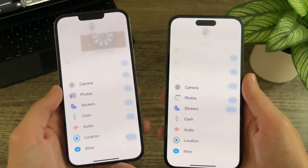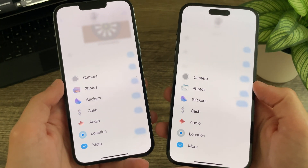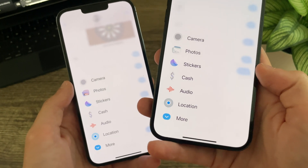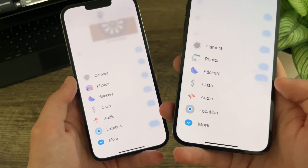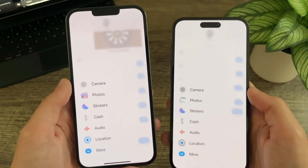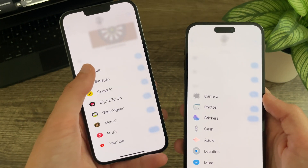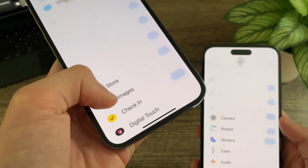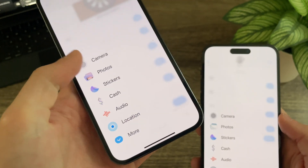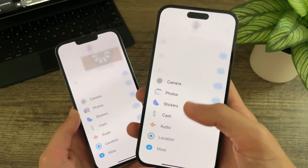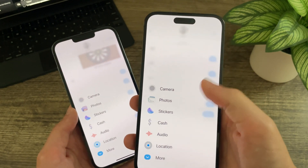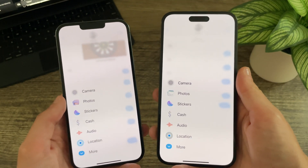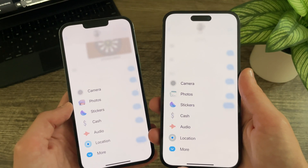There have been some changes to the plus menu in Messages. The photos icon now shows your most recent photos, and the location icon now has a gray circle around the blue one instead of being all blue. The animations have been slightly tweaked as well — in Beta 1 and 2 they were a lot more bouncy, and content moving on or off screen would move to the side and blur. In Beta 3 it is a lot less bouncy; items now just fade in and fade out without moving to the side.